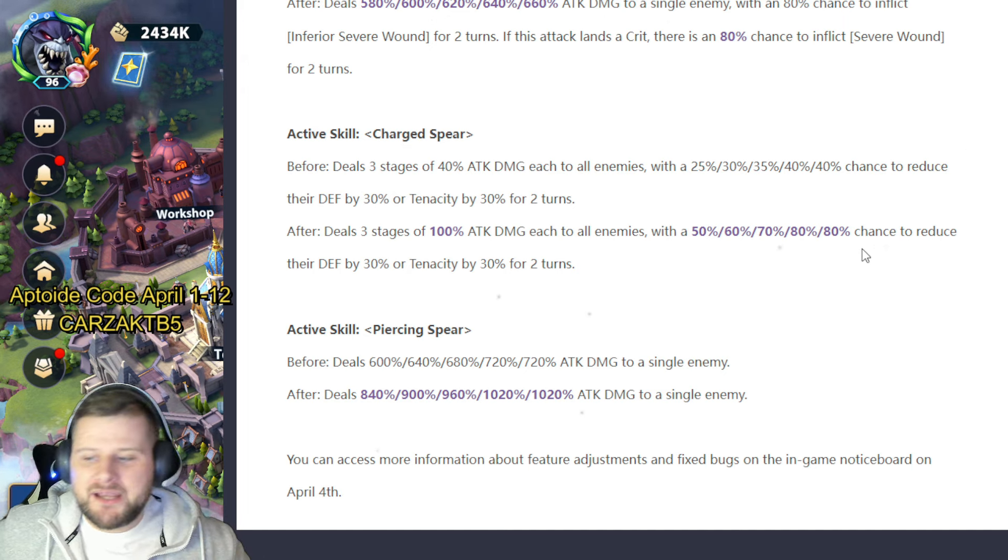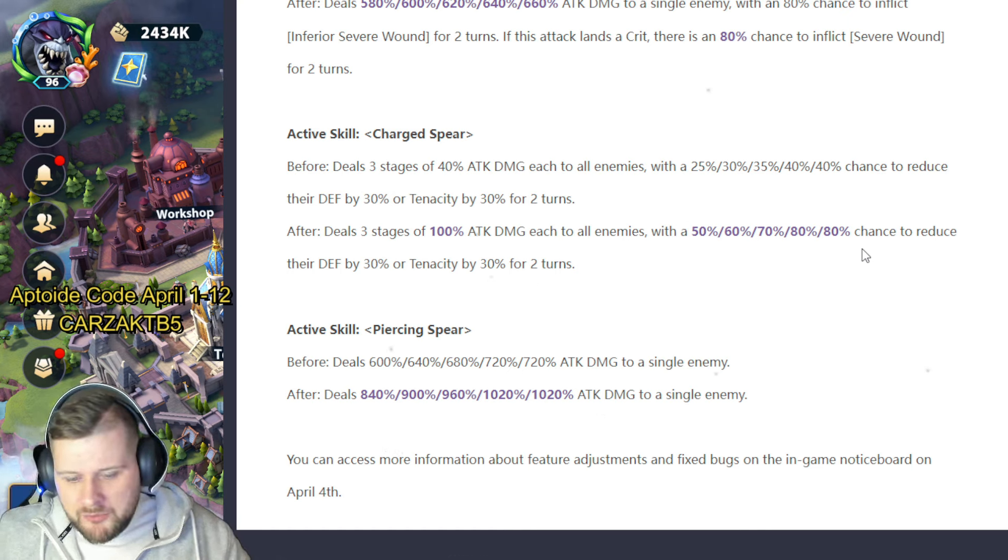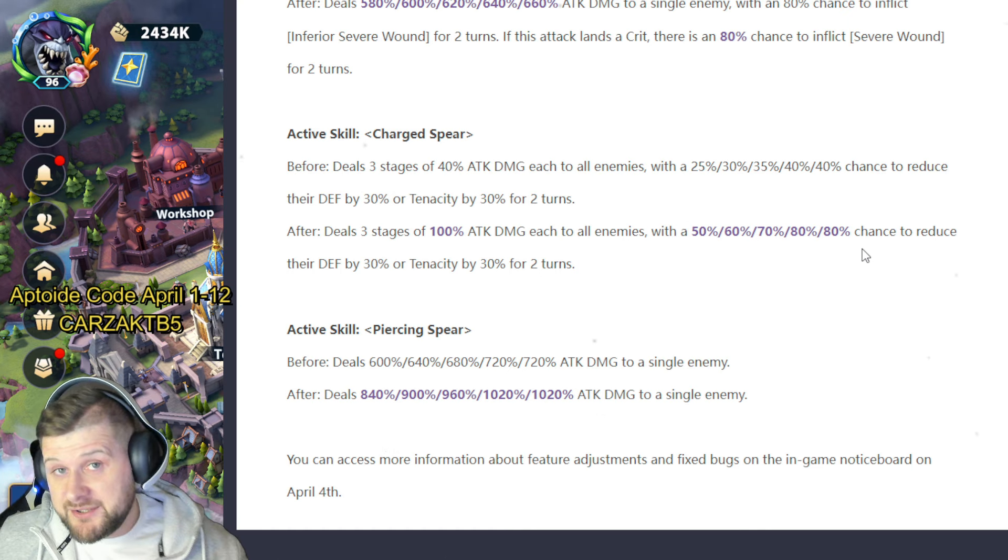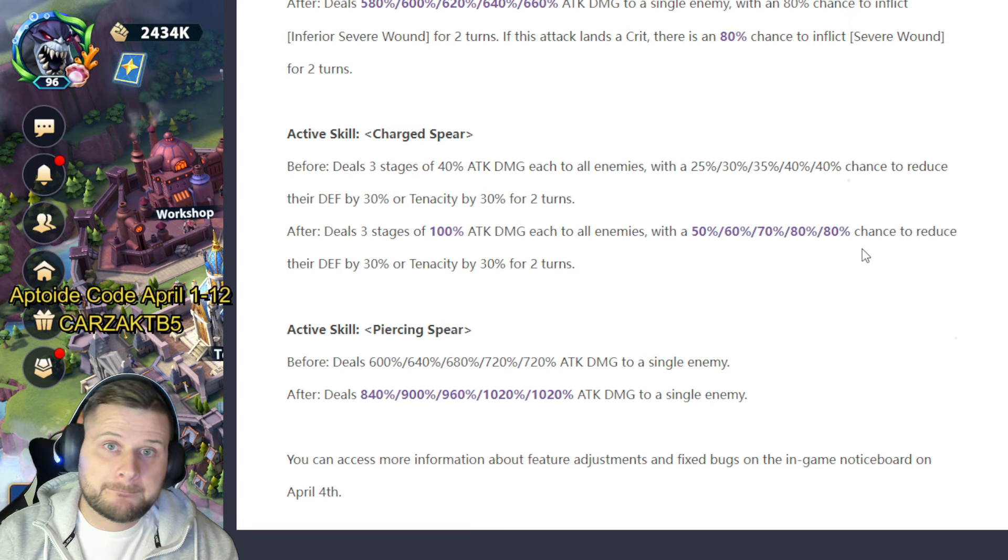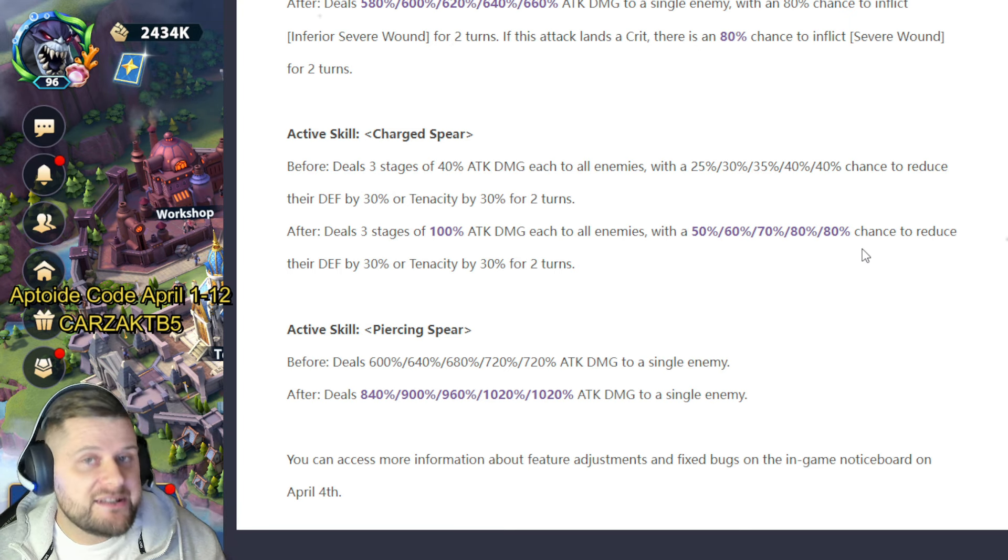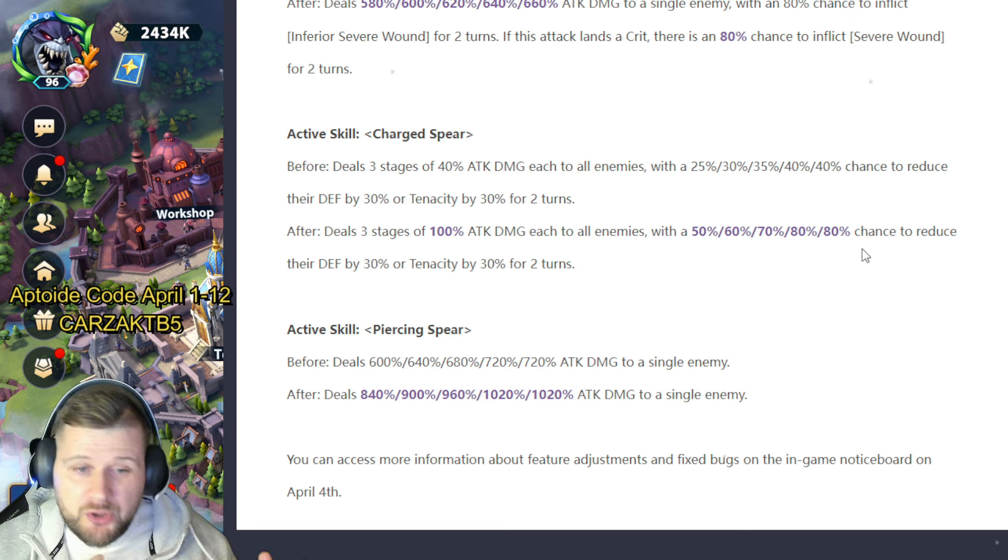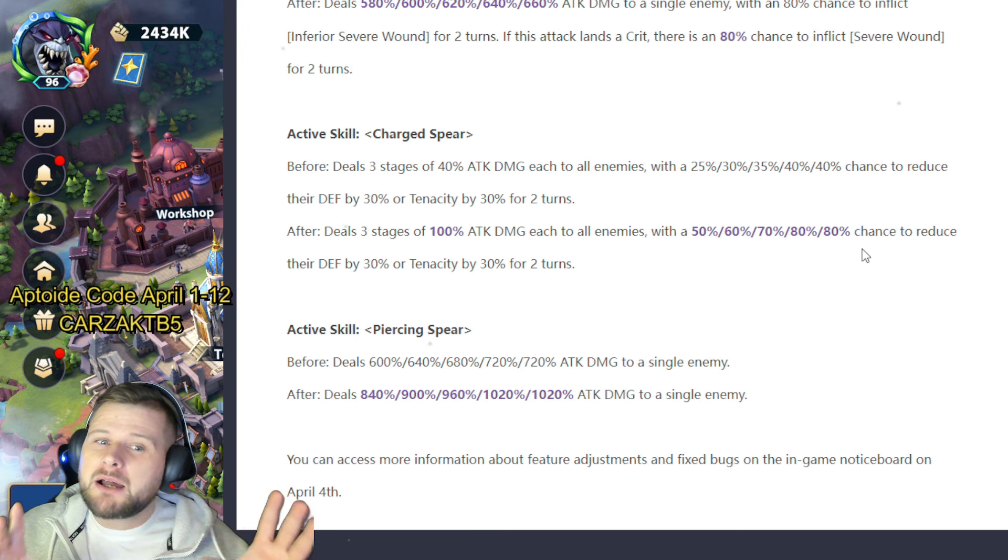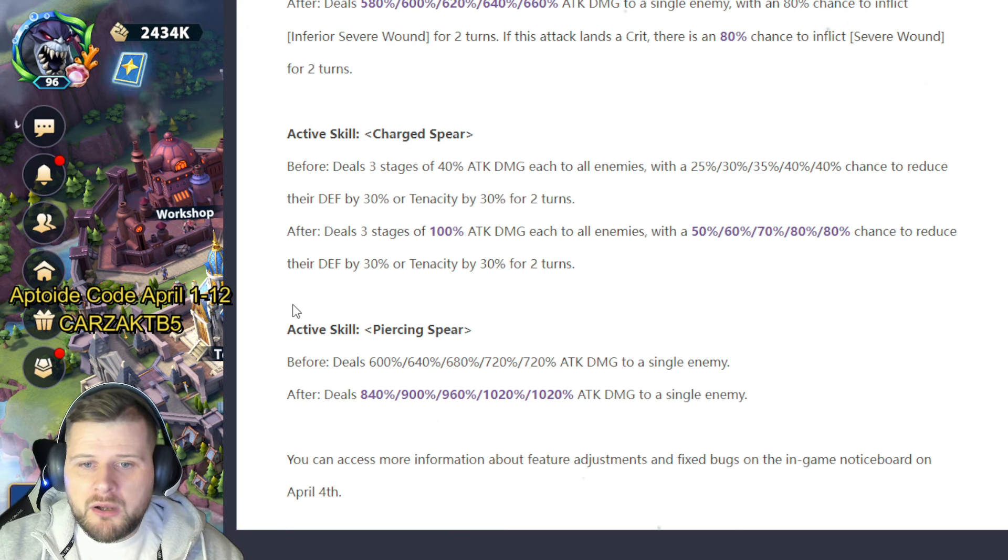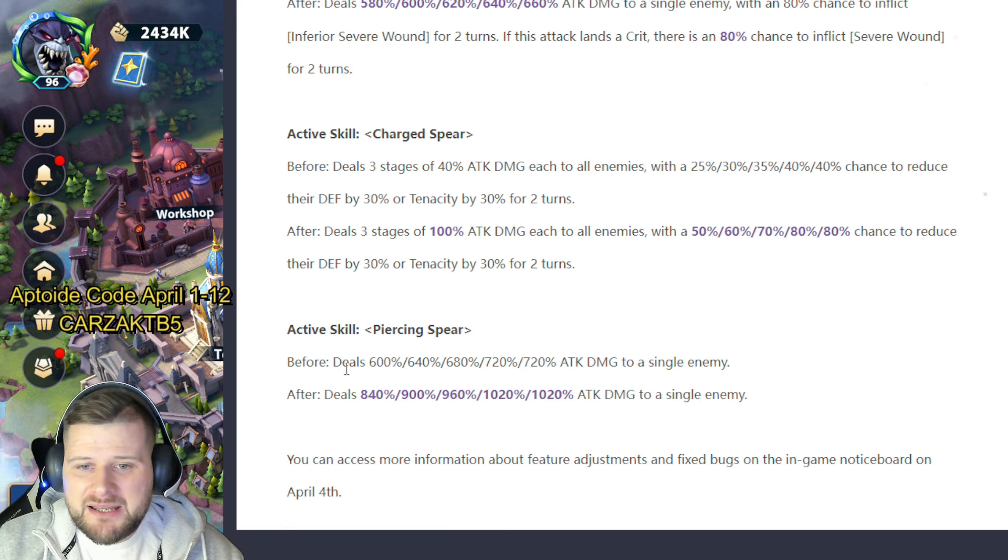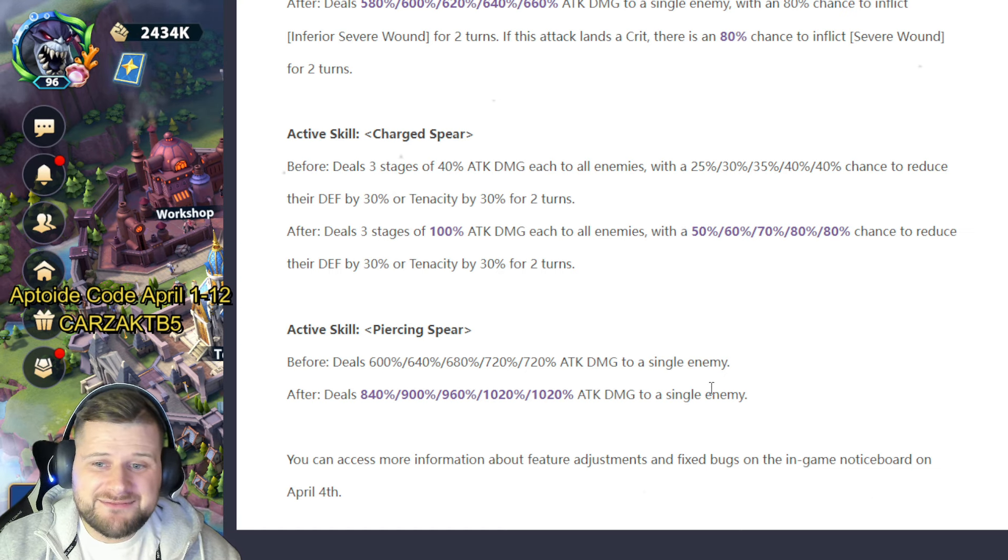All right, so you see what Margarita does in arena teams with preceding that cleave—it's a similar kind of thing. So this is actually quite strong. Active skill Piercing Spear used to deal 607-20 active attack damage to all, single attack damage to a single enemy. It now deals 840 and 1020% attack damage to a single enemy.